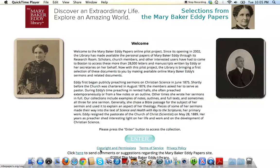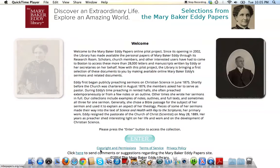Welcome to a short tutorial on the Mary Baker Eddy Papers. This brief tour is designed to highlight the features of the site and provide a few tips for exploring the sermons on your own.